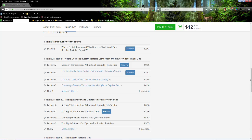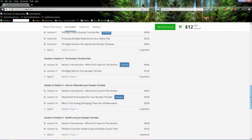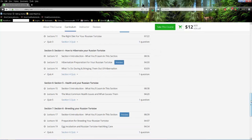The right indoor and outdoor Russian tortoise pens, the Russian tortoise diet, how to hibernate your Russian tortoise, health in your Russian tortoise, breeding your Russian tortoise. Then some bonus videos.